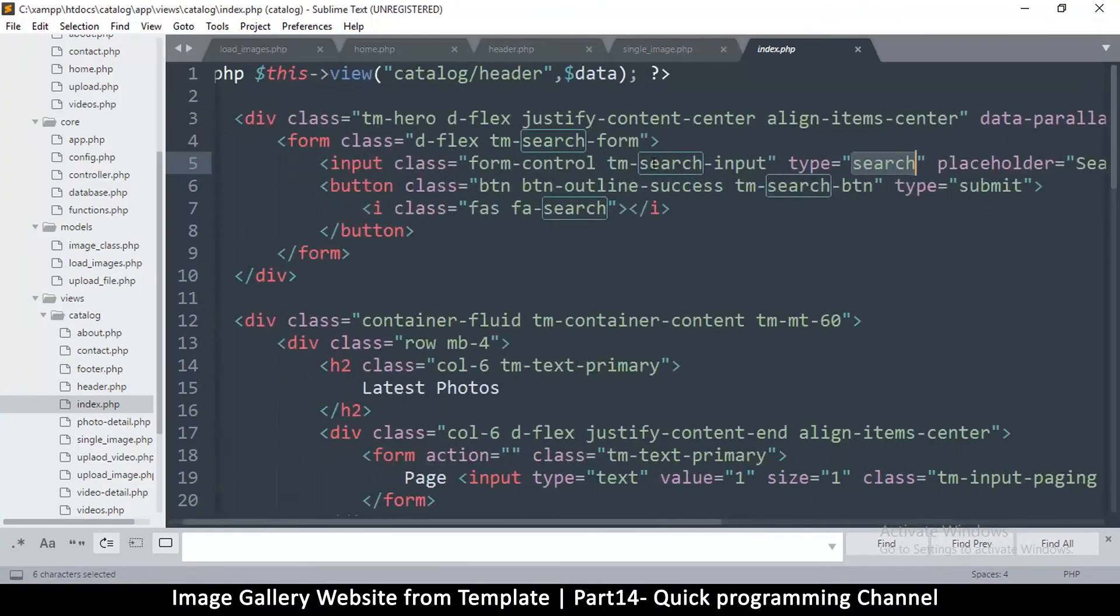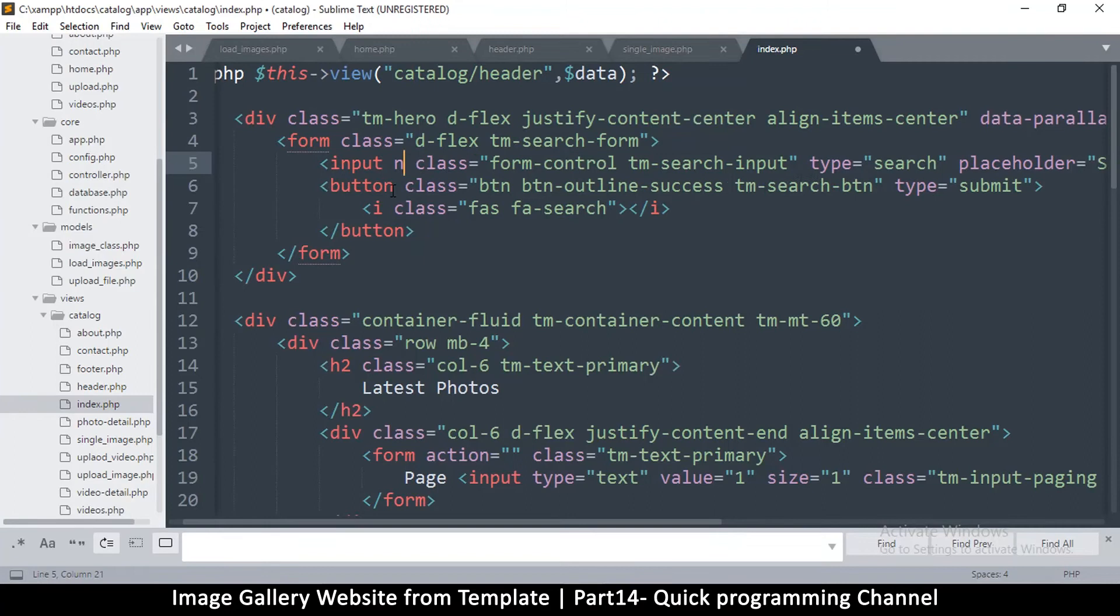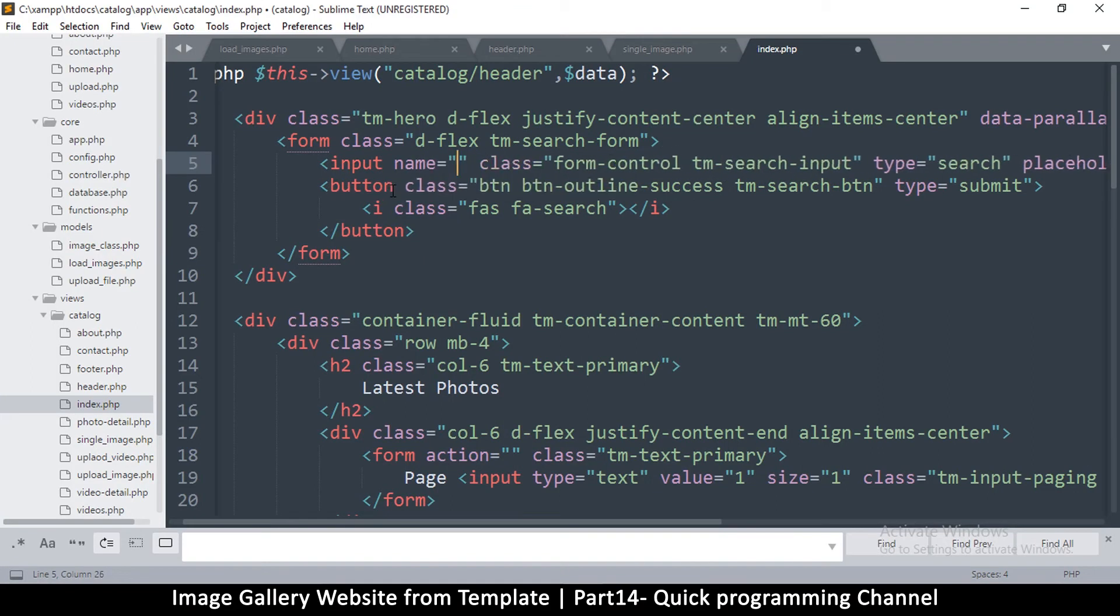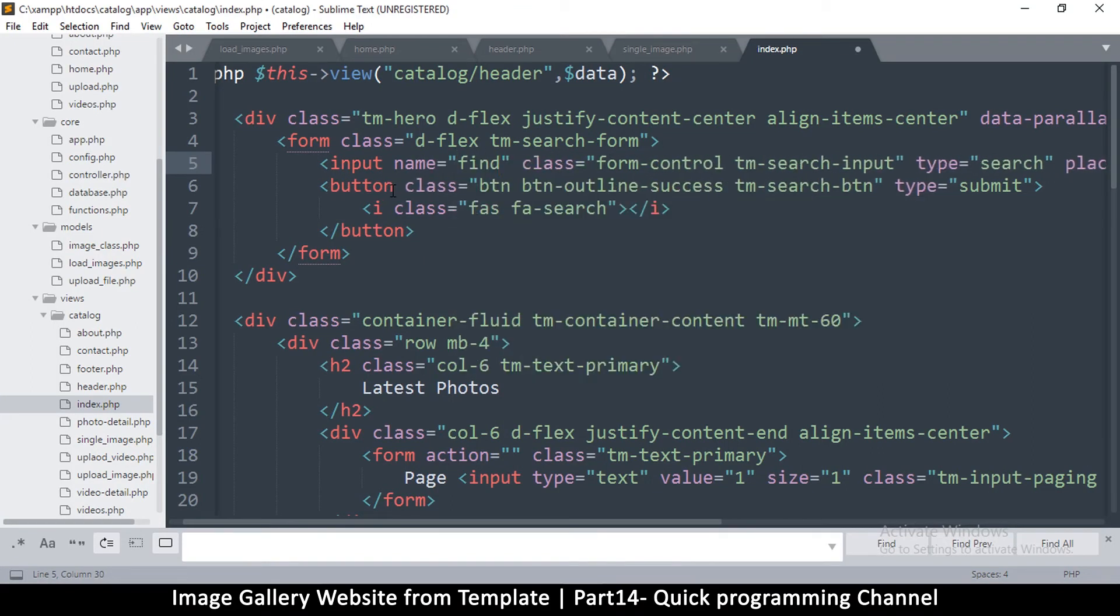Alrighty, so all we need to do is give it a name. I'm going to give it a name of find, like something to find, and then there's a button there.